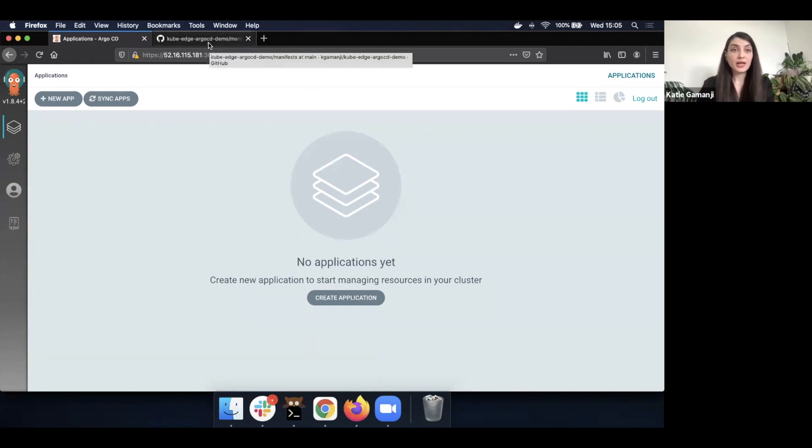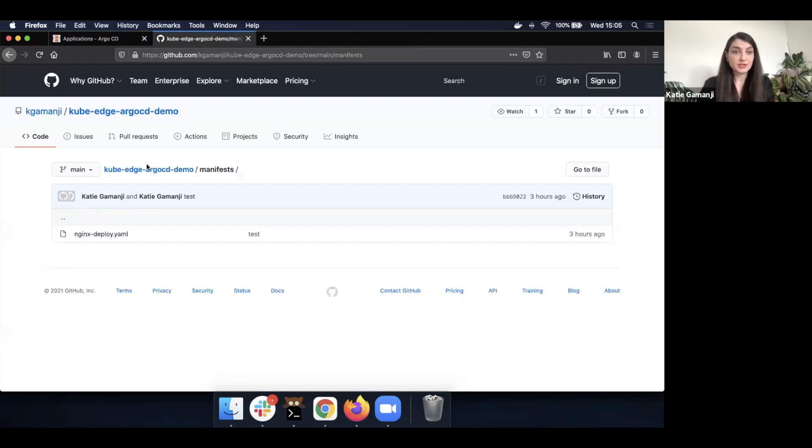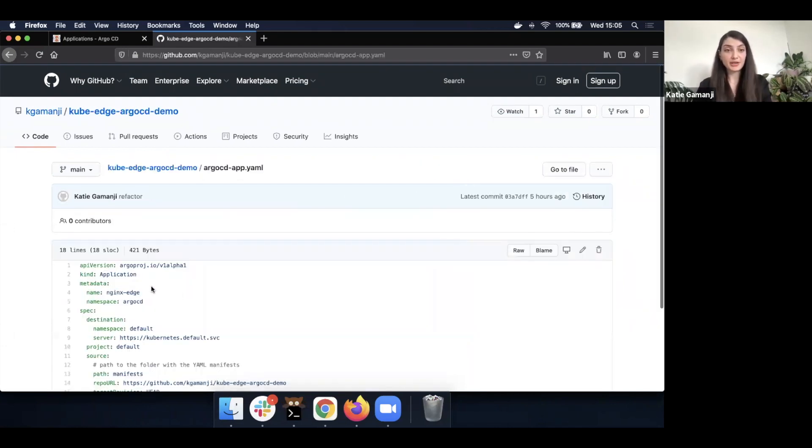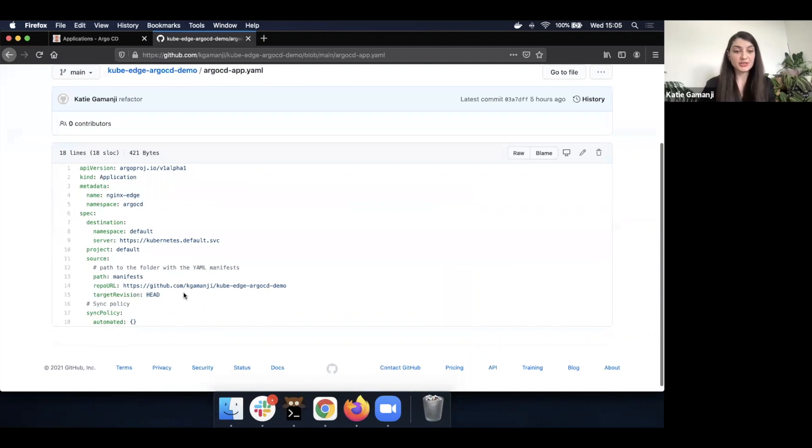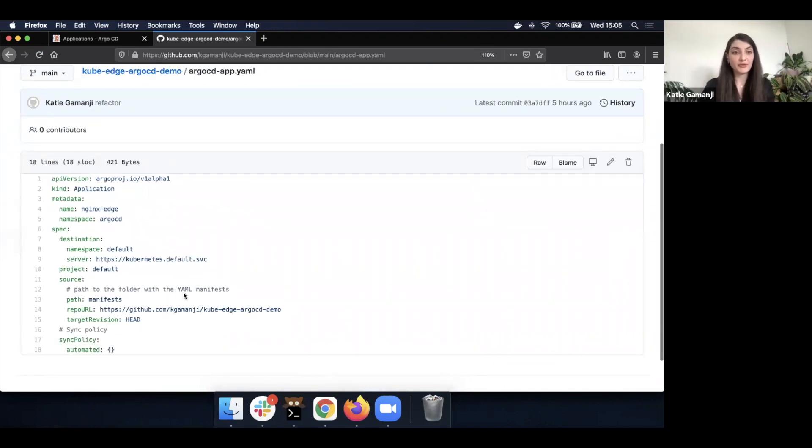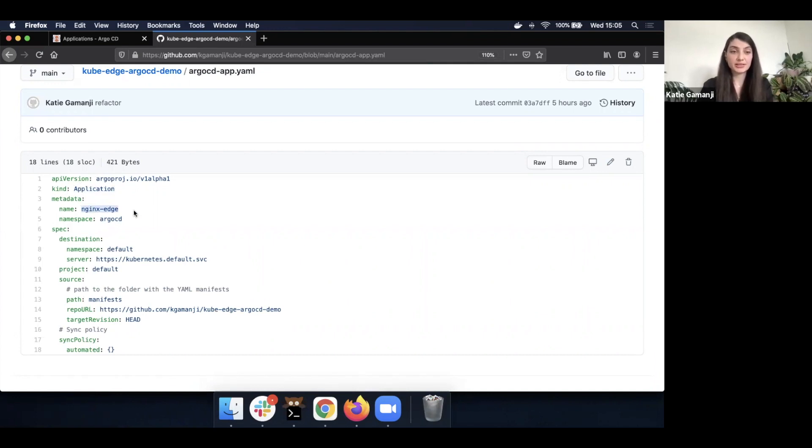Before I actually transition towards the deployment of an application, let's look into the actual application CRD that I'm going to deploy. So this is very similar to the configuration that we've had in the slides. There is an application CRD with the name nginx-edge. We deploy it in terms of the destination on the local cluster.